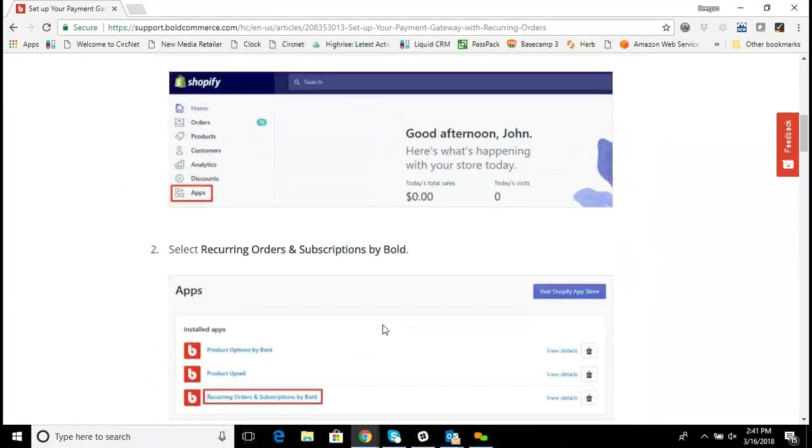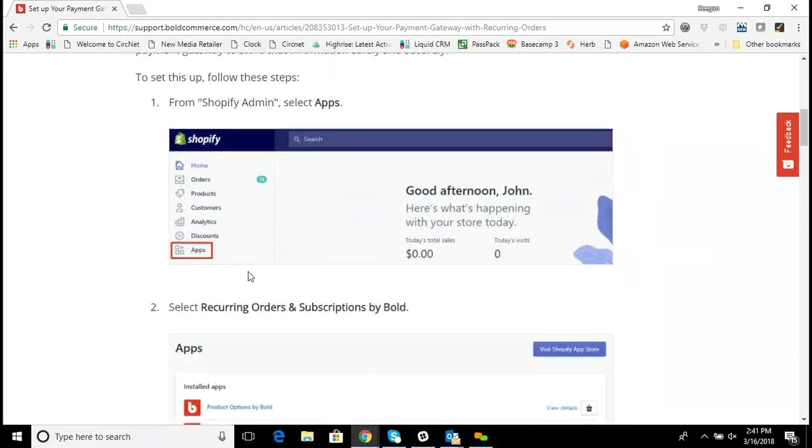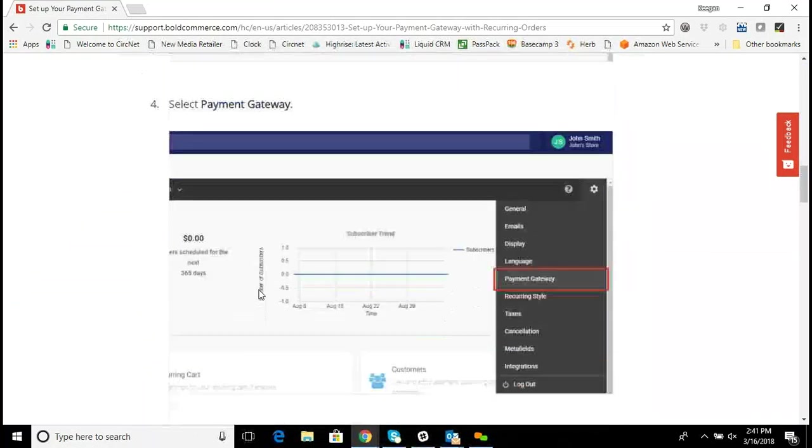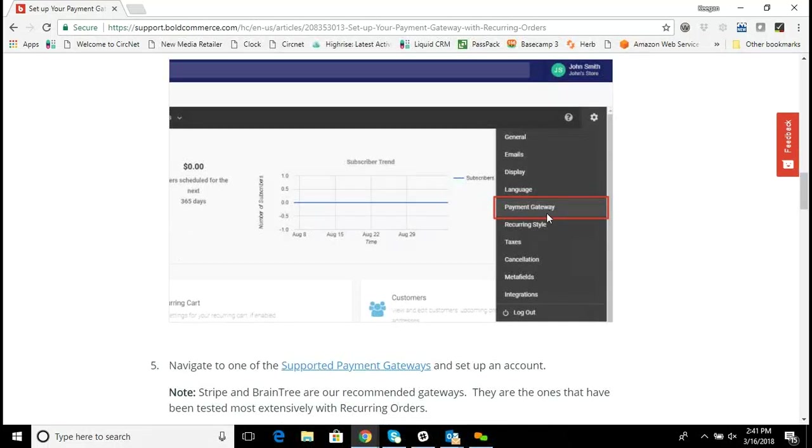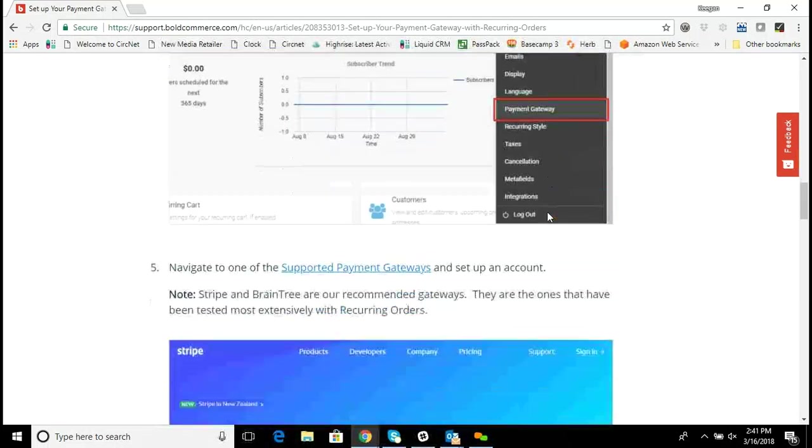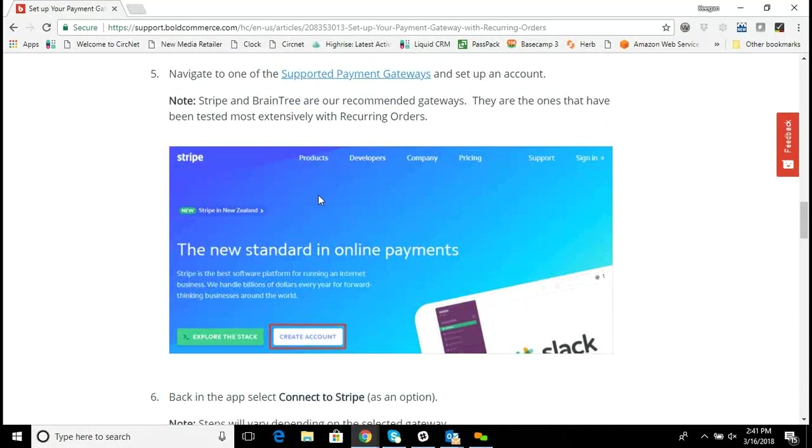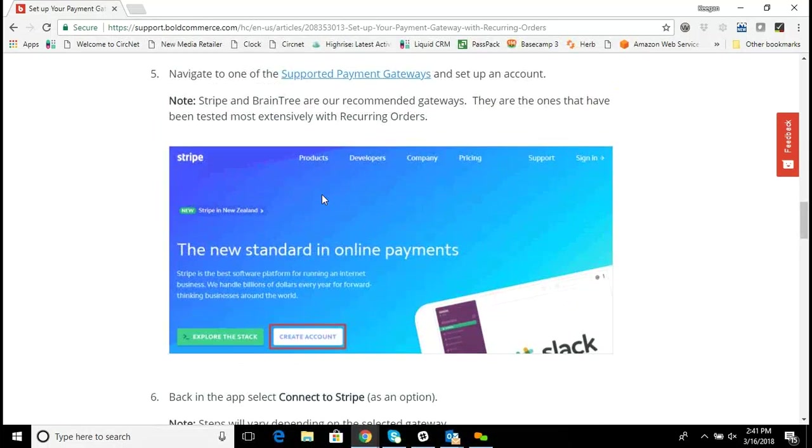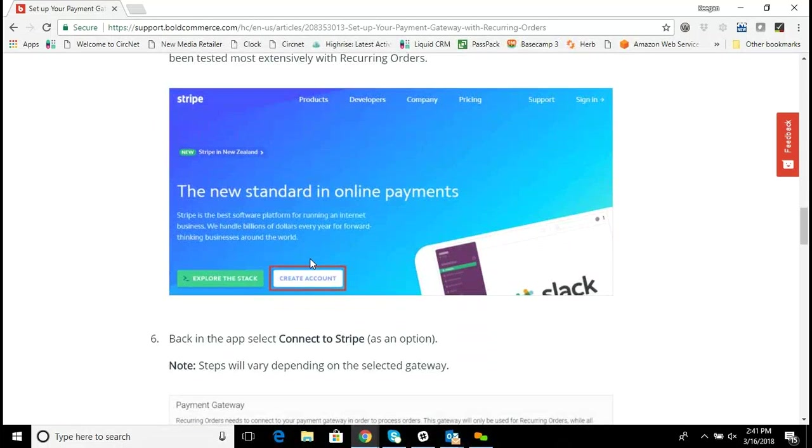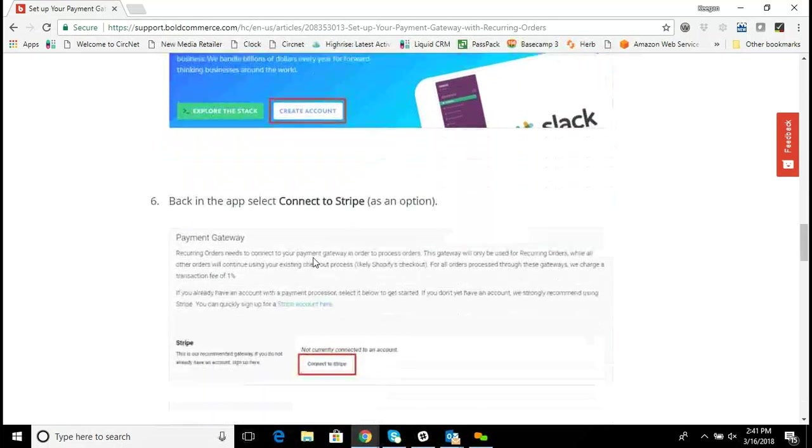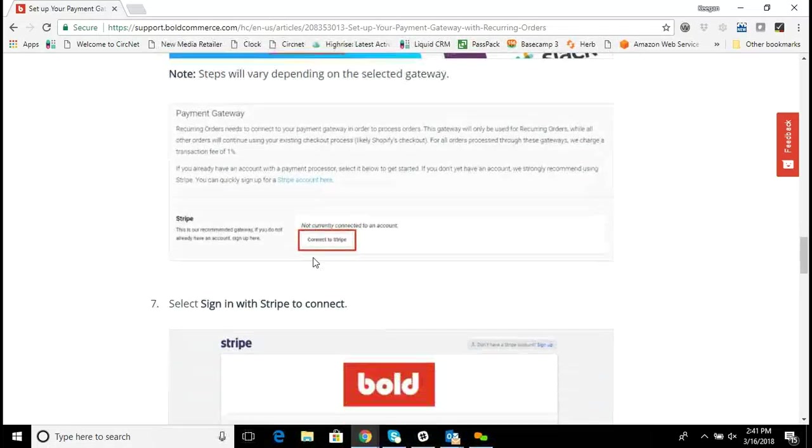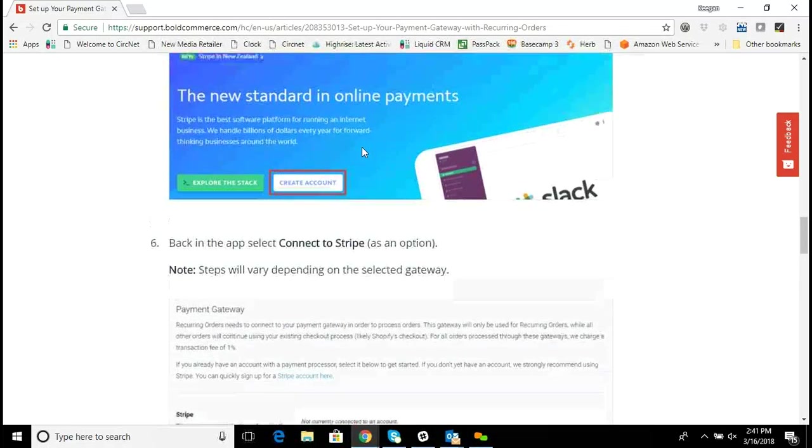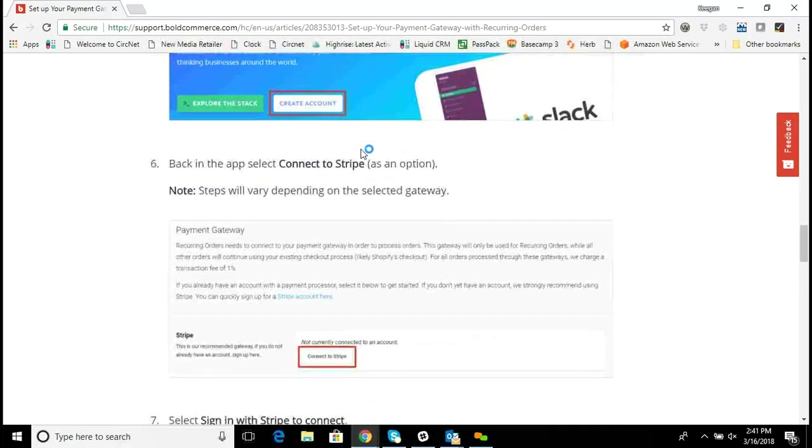If I go through here, you can go to Apps, you go to Recurring Orders, and you choose the payment gateway. And then at the same time, you'd need to go to the Stripe website, which is Stripe.com, create an account, and then once your account is all created on Stripe, you go back to the app and click on that connect to Stripe.